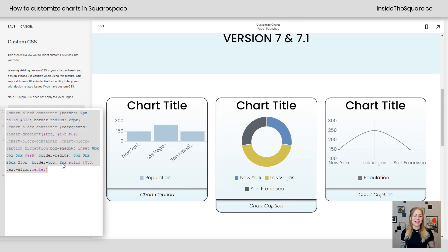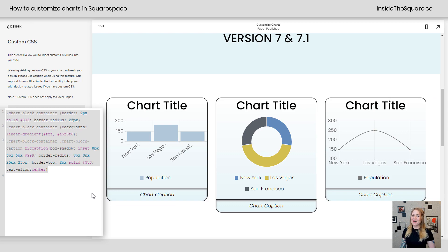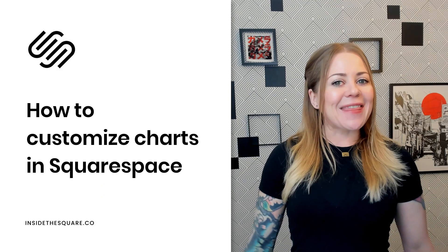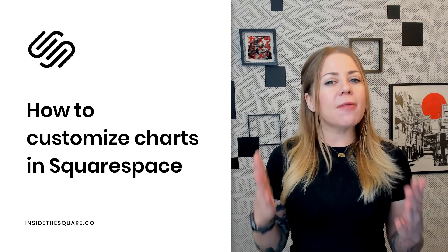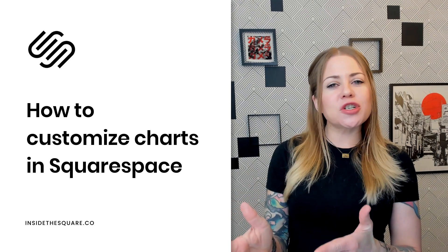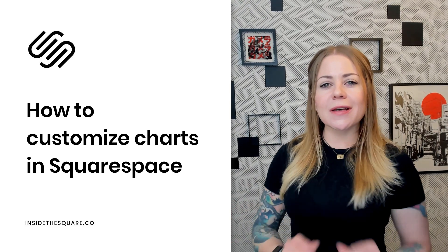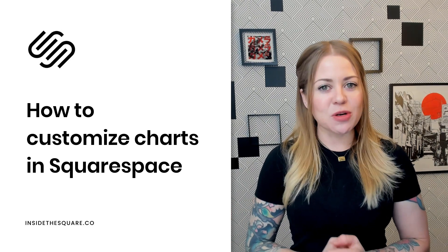Whatever you decide to go with, just select save when you're done and you'll be good to go. All righty, that's it for this quick tutorial. And again, the codes I just shared with you are listed in the description below.